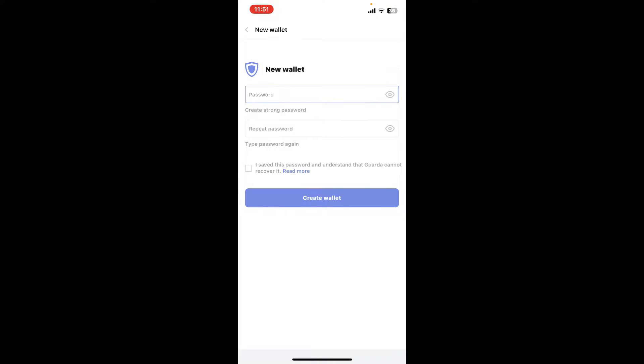On the next page, you will need to type in a password for your wallet. After you are done, repeat the password in the next field one more time. Make sure that you've saved your password and you remember it next time you try to log into your account.